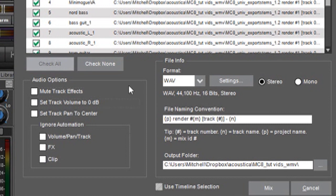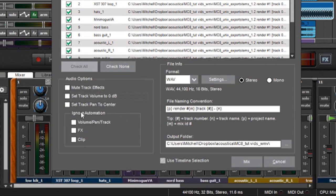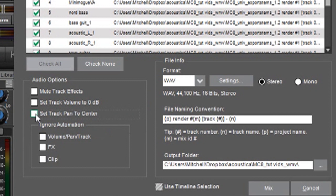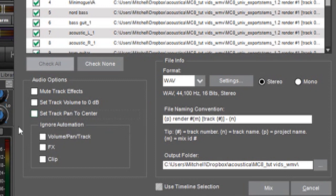Next we have set track pan to center and again, same kind of thing where Mixcraft is going to automatically put the panning in the middle, which again is useful. So you don't end up with stereo audio files with blasting audio on one side and nothing at all on the other side because you've got it panned.